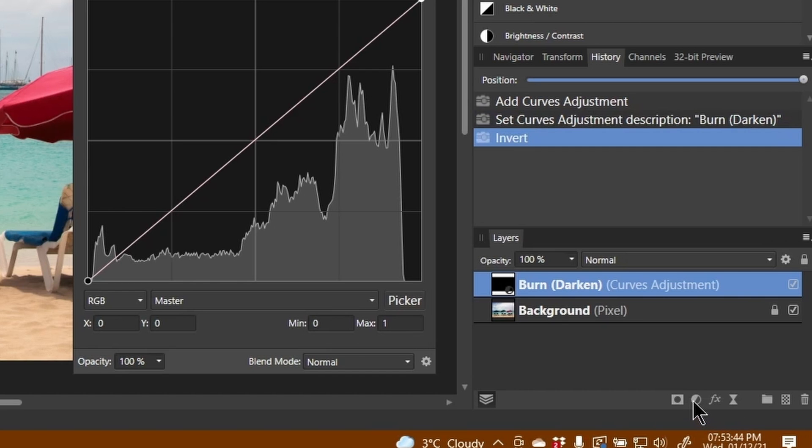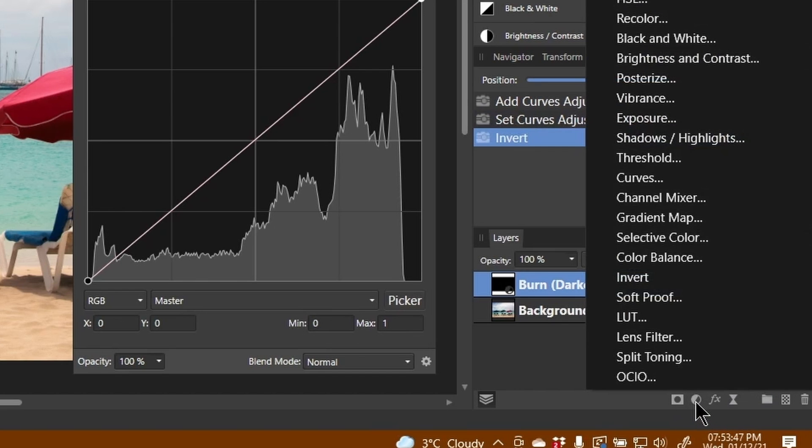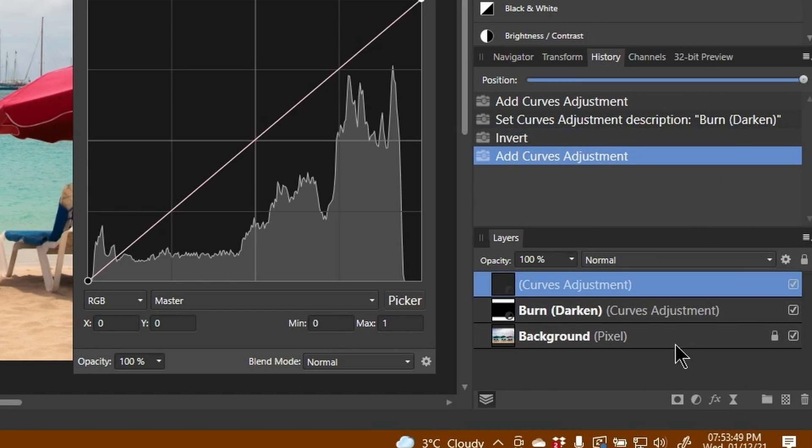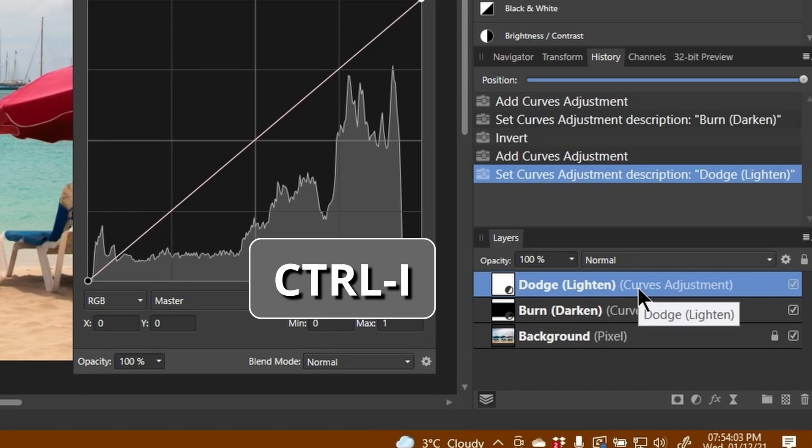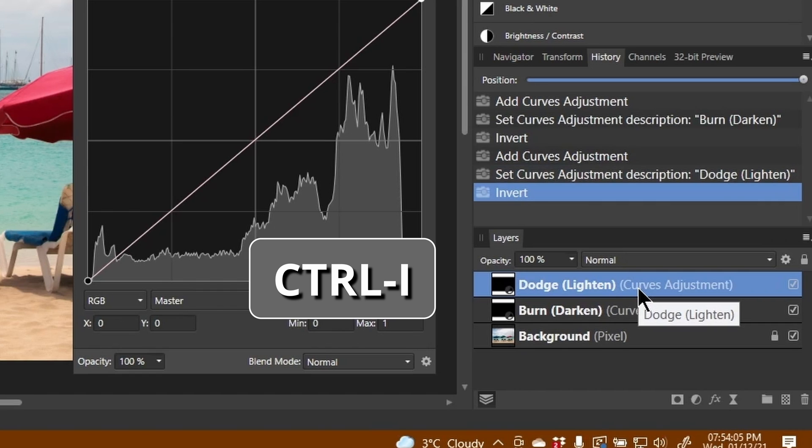I'm then going to create another adjustment layer, which is also a curve, and I'm going to call this one dodge (lighten). Again, Ctrl+I to create a black mask on there.